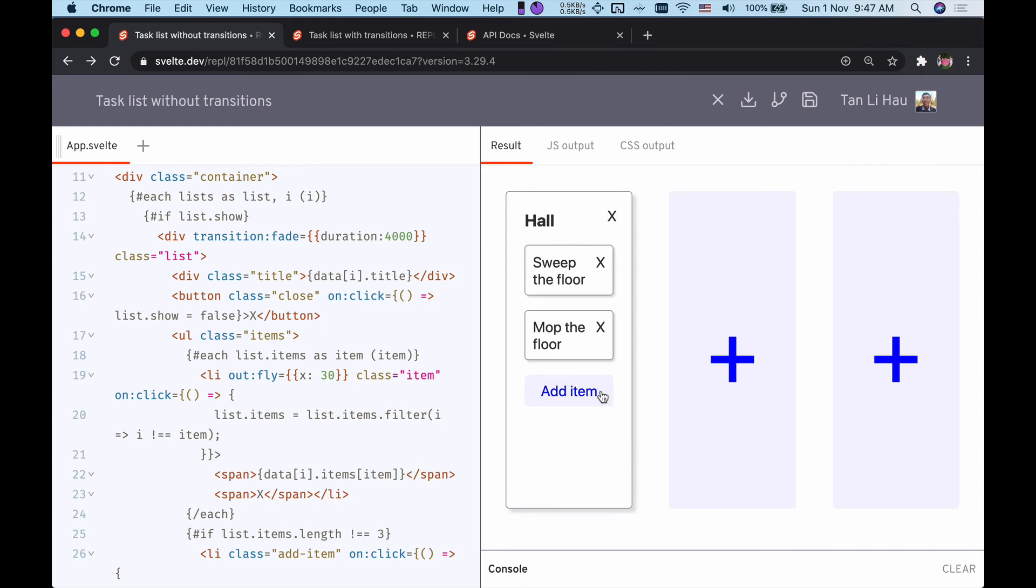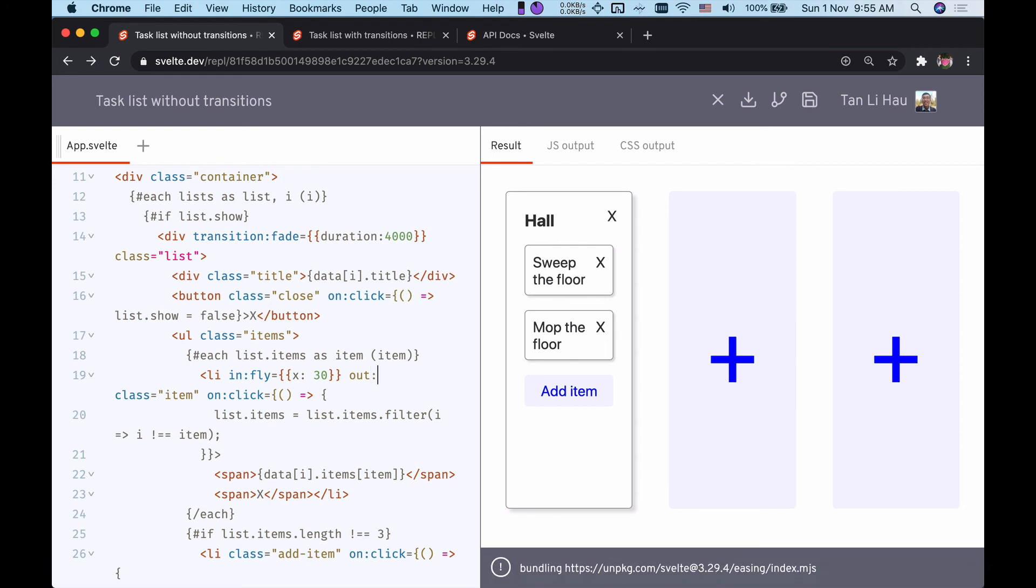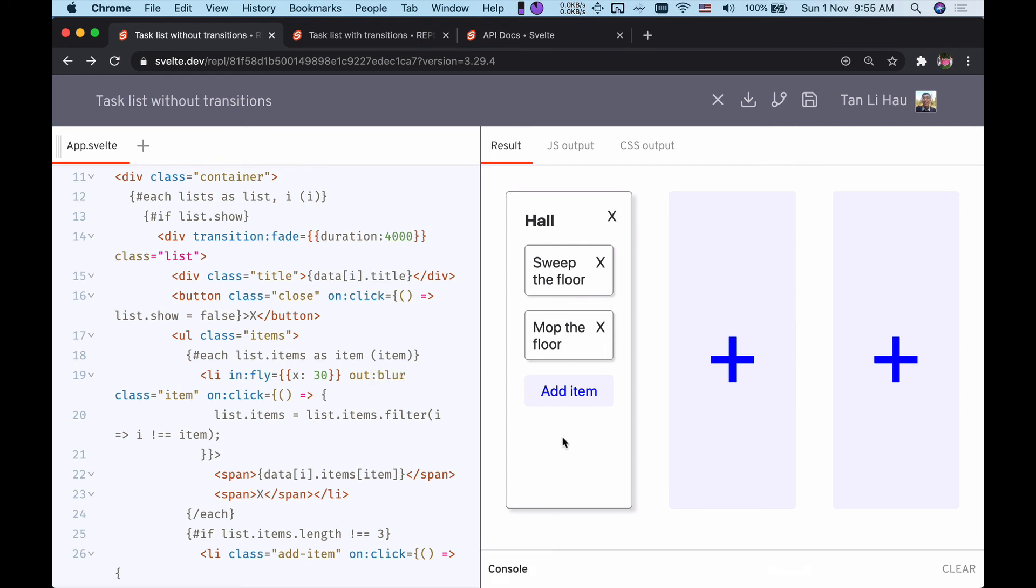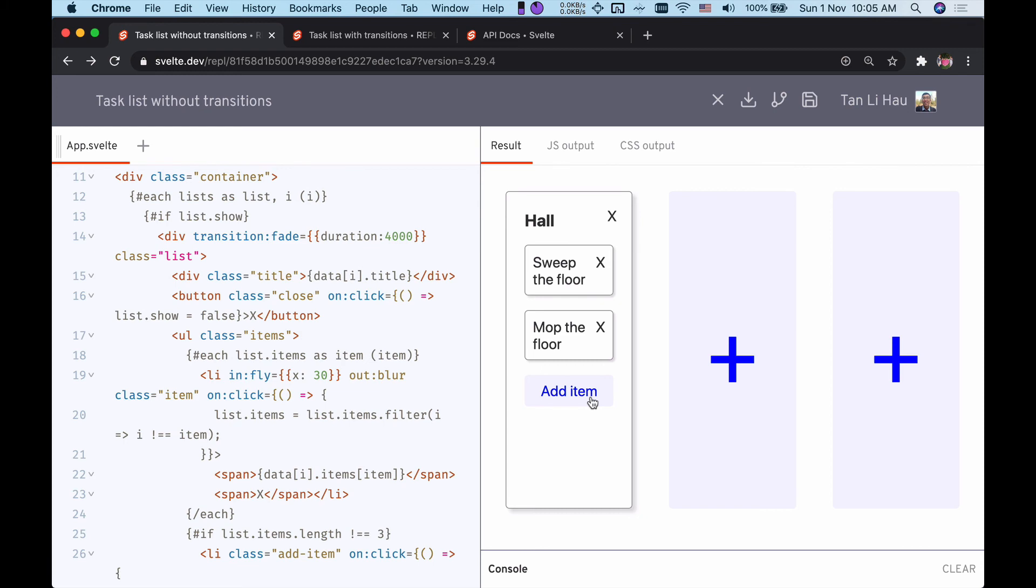This also means that we can have different transitions for enter and exit. In this case, I want to fly in but I want to blur out. In the next video, we're going to talk about how to coordinate transitions.